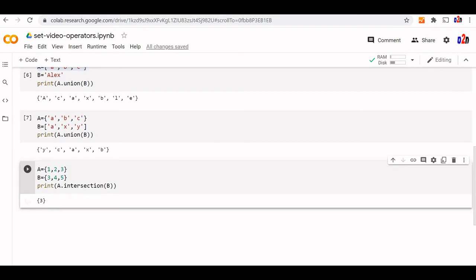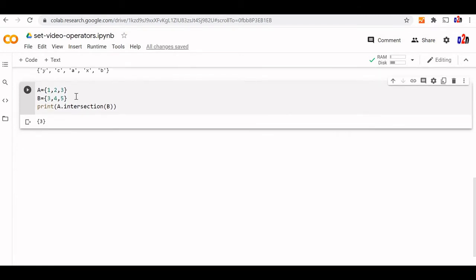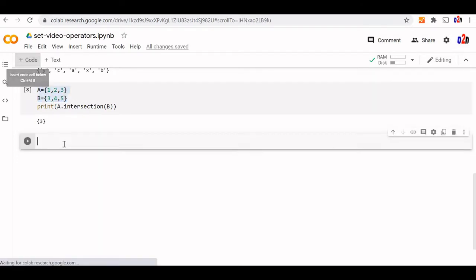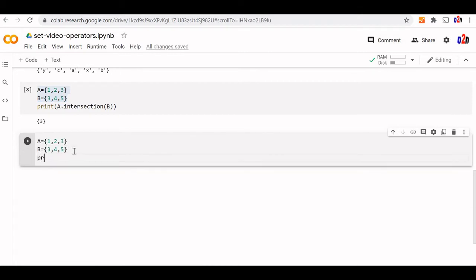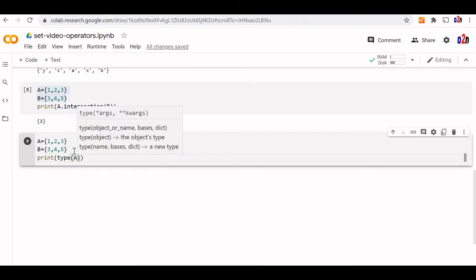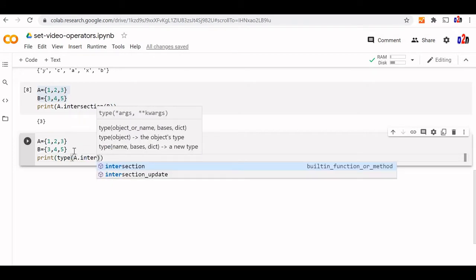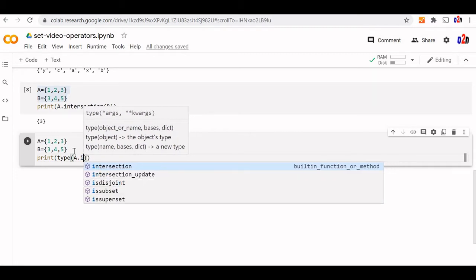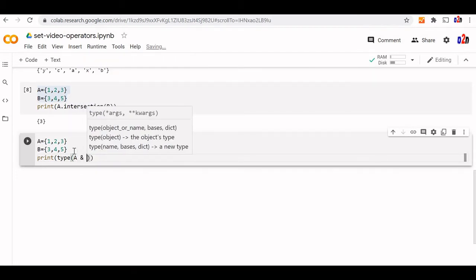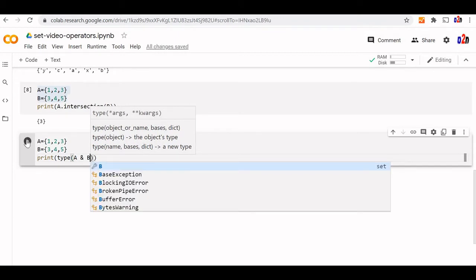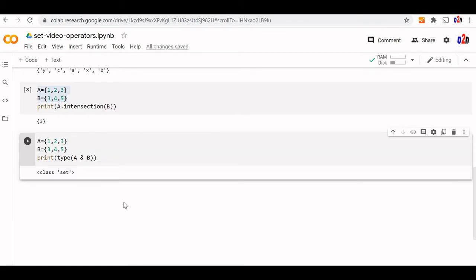We can also check the data type using type(). Let us copy the intersection code and print the data type — type(A & B). The ampersand is the intersection operator. You can see its output is a set. The ampersand operator gives us the intersection between two sets.